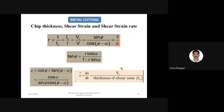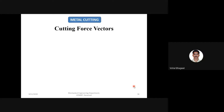Shear strain rate equals shear velocity divided by thickness of shear zone — this is an important formula to remember. The thickness of shear zone Ts is the distance between two shear planes. After these, we approach cutting force vectors and the Merchant theory of cutting forces.